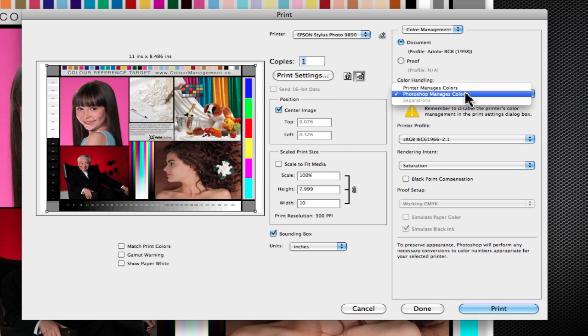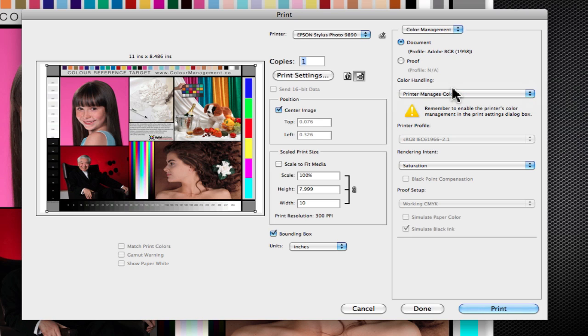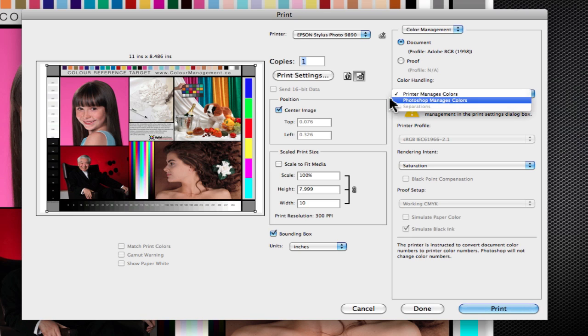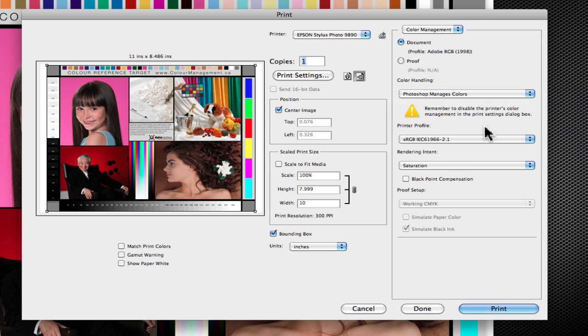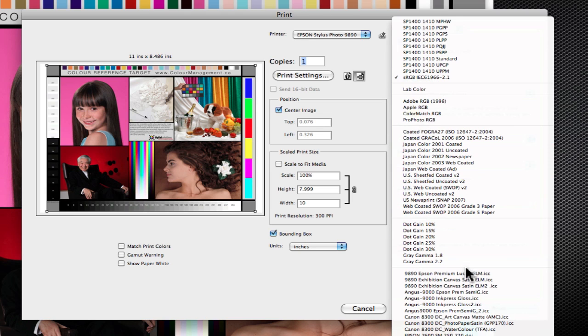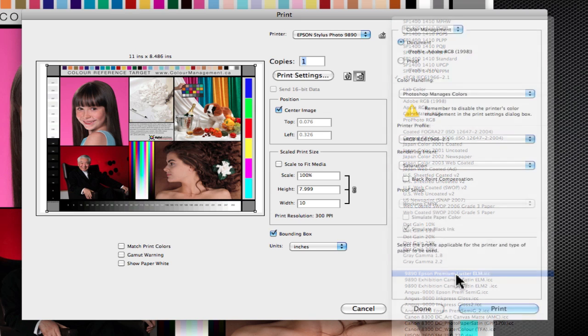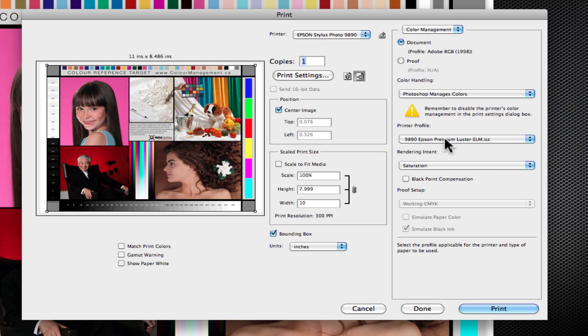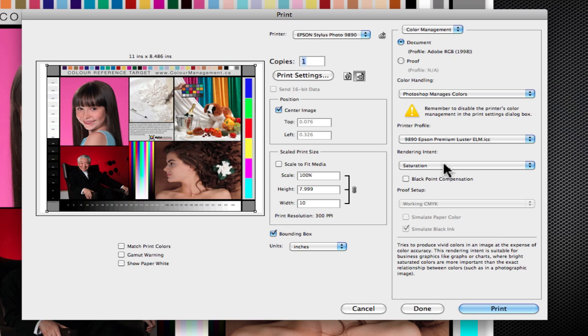If we had a RIP, then we would want the printer to manage the color. We want to turn off color management at the application level. But here, we're going to do Photoshop manages the color. Now, I've got lots of profiles. But in this case, I've got my 9890 Epson Premium Lustre profile that I've created as a custom media profile for that type of media.